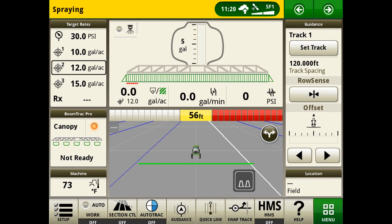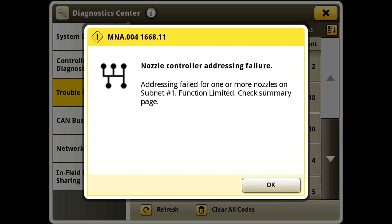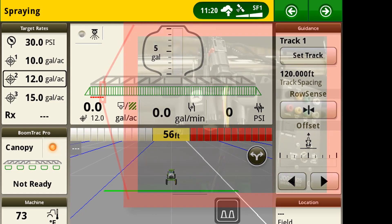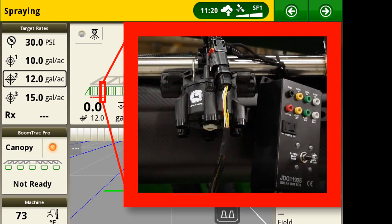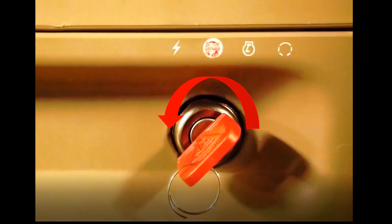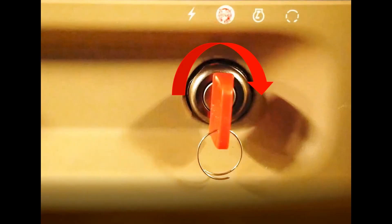If the fault remains, we can verify if a new nozzle will resolve the issue with two methods. The first method is to use the diagnostic test box. The second is to use a spare nozzle body. For the first method, set the diagnostic test box to power off bypass loop back. Cycle power. If the fault moves to the end of the subnet, replace the nozzle body.